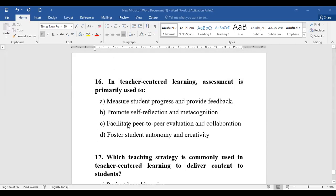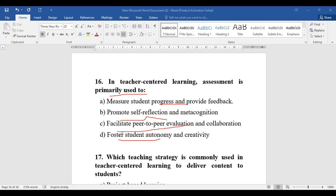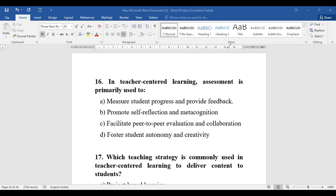Question number sixteen: In teacher-centered learning, assessment is primarily used for what? Options: measure student progress and provide feedback, promote self-reflection and metacognition, facilitate peer-to-peer evaluation and collaboration, or foster student autonomy and creativity. The purpose of assessment here is straightforward — we measure student progress and provide feedback. Option A is the right answer.